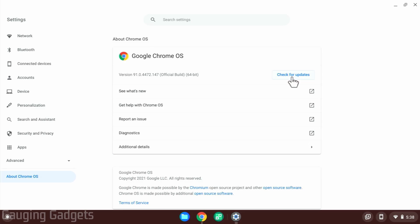Simply select check for updates. It's going to check for any updates, and if they are available, it will go ahead and update your Chromebook.